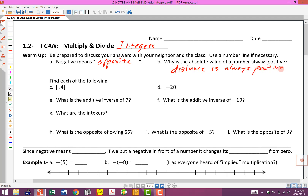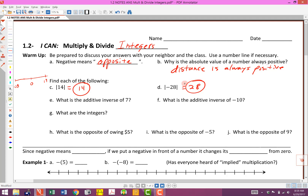Let's find each of the following. We've got some absolute value problems here. These vertical bars mean absolute value. This is asking for the absolute value of 14, and this is asking for the absolute value of negative 28. Absolute value refers to distance from zero. How far is 14 from zero? On a number line, 14 is 14 units away from zero, so the absolute value is 14. Negative 28 is 28 units from zero, so the absolute value is positive 28.